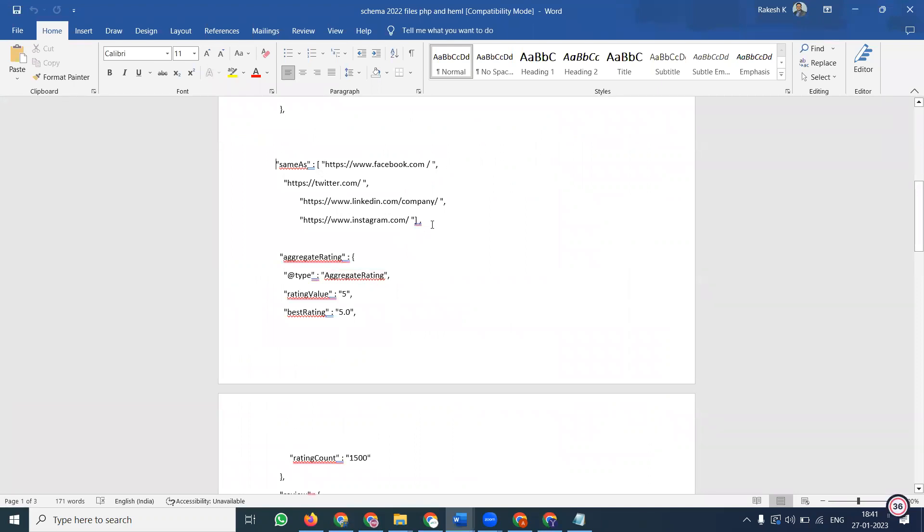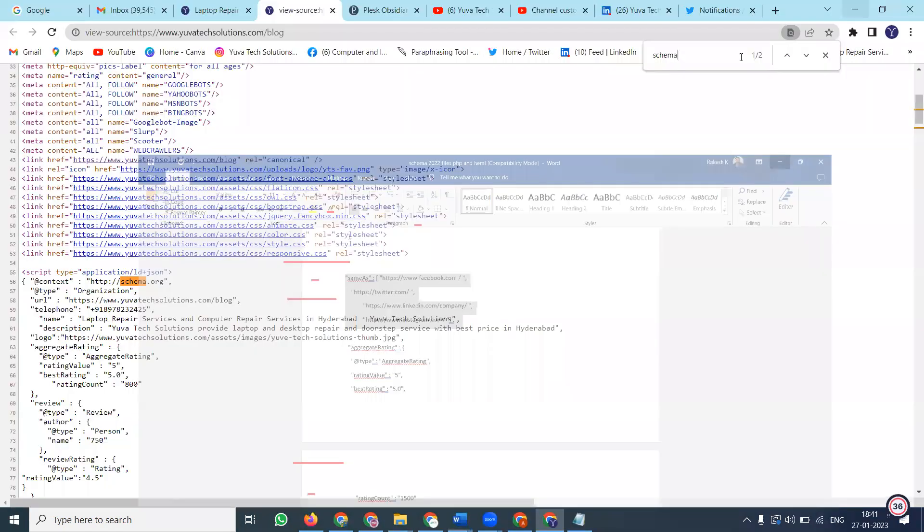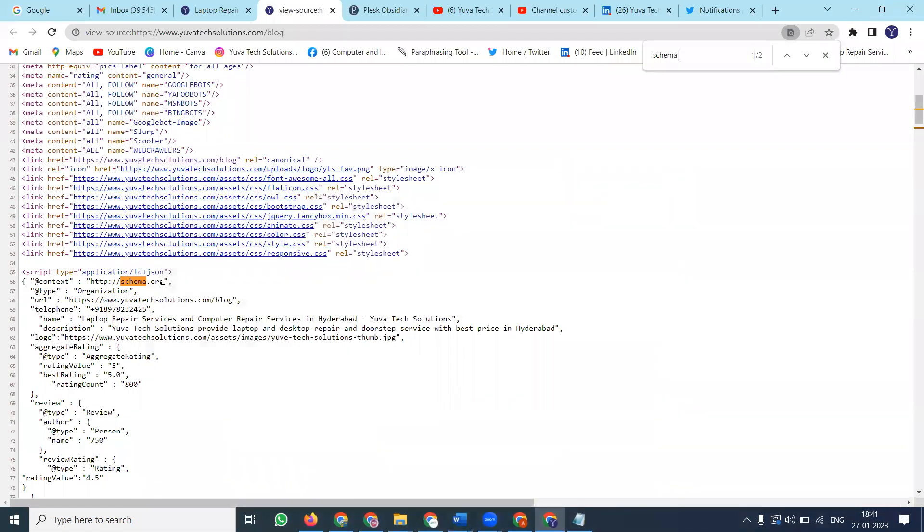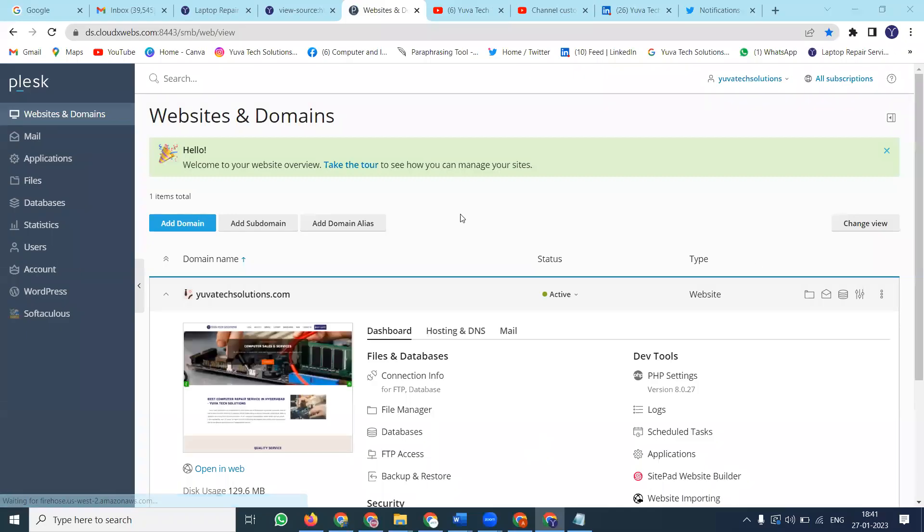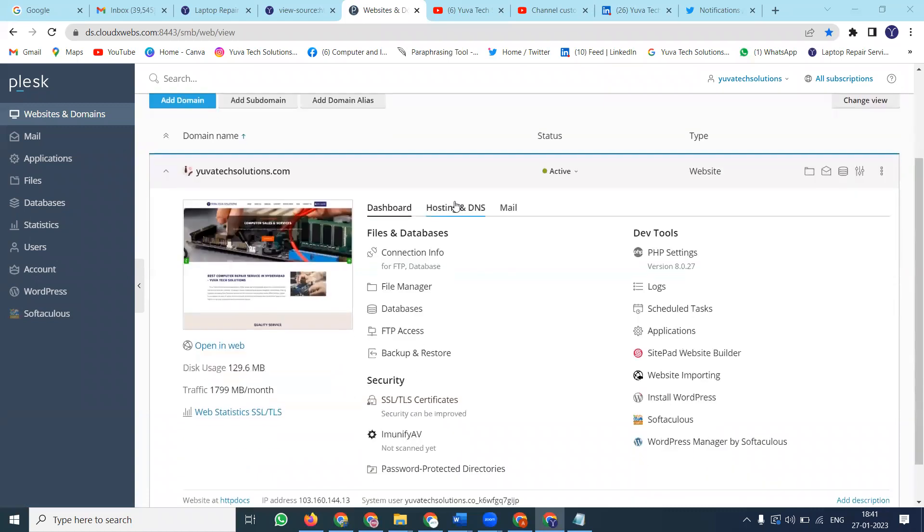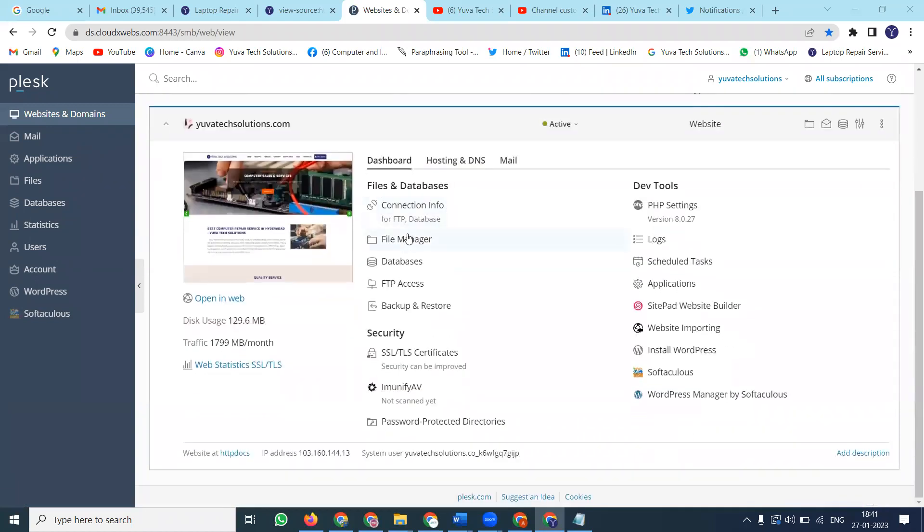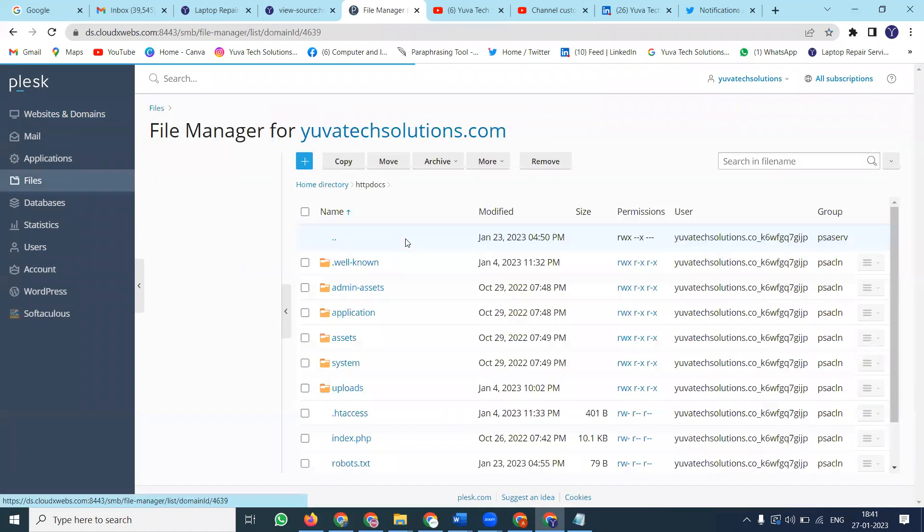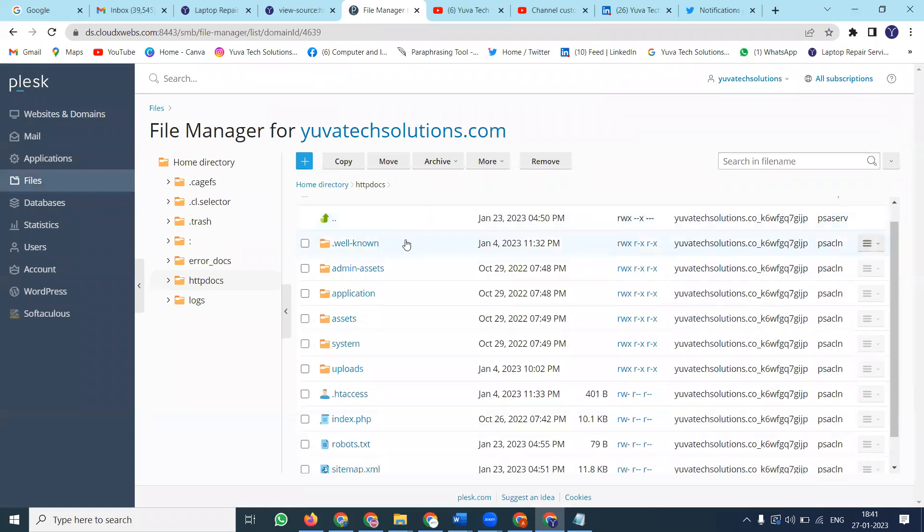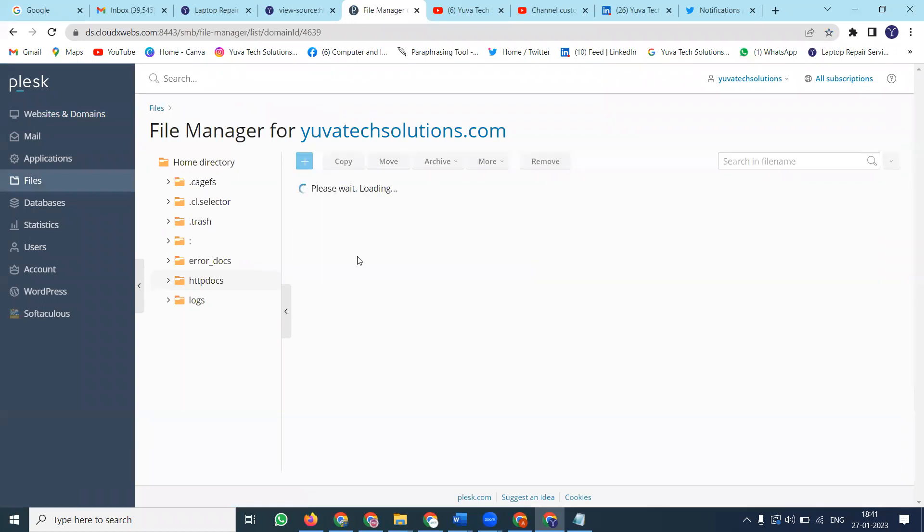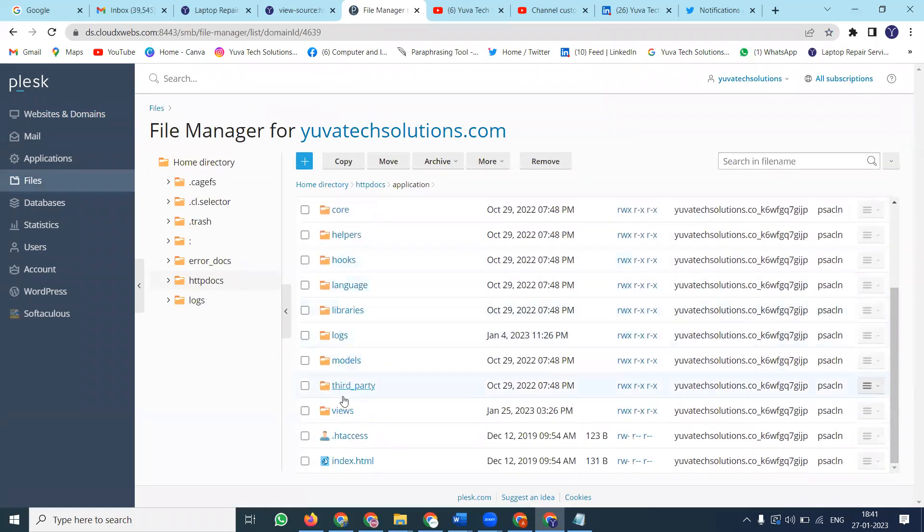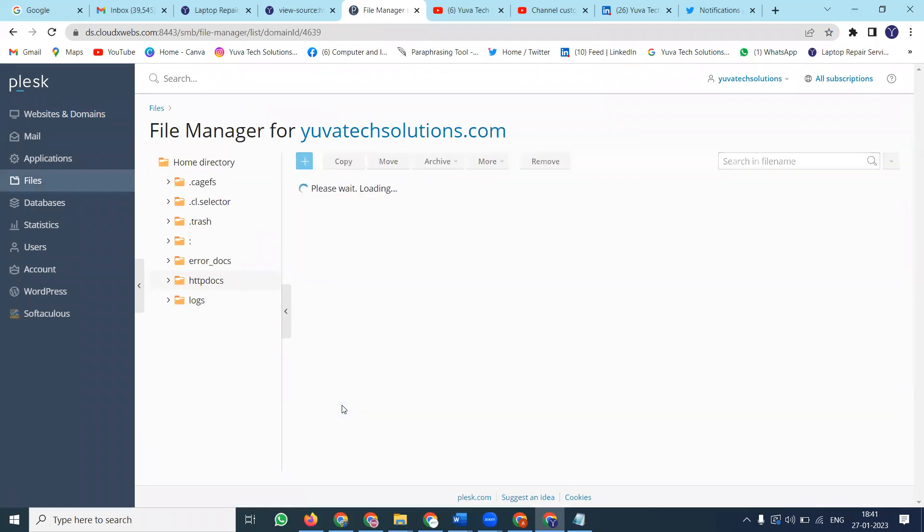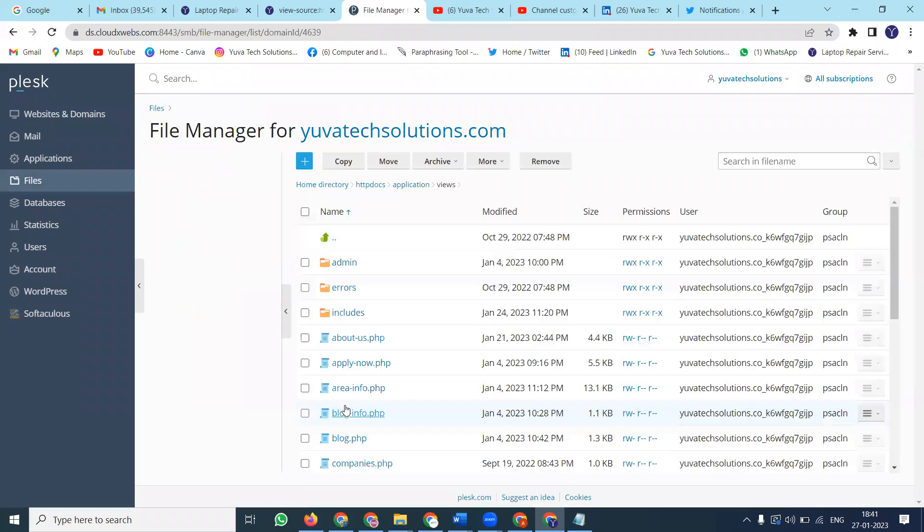Copy the code for the social icons. Now login to your control panel. In the control panel, go to File Manager where we can update the schema code.